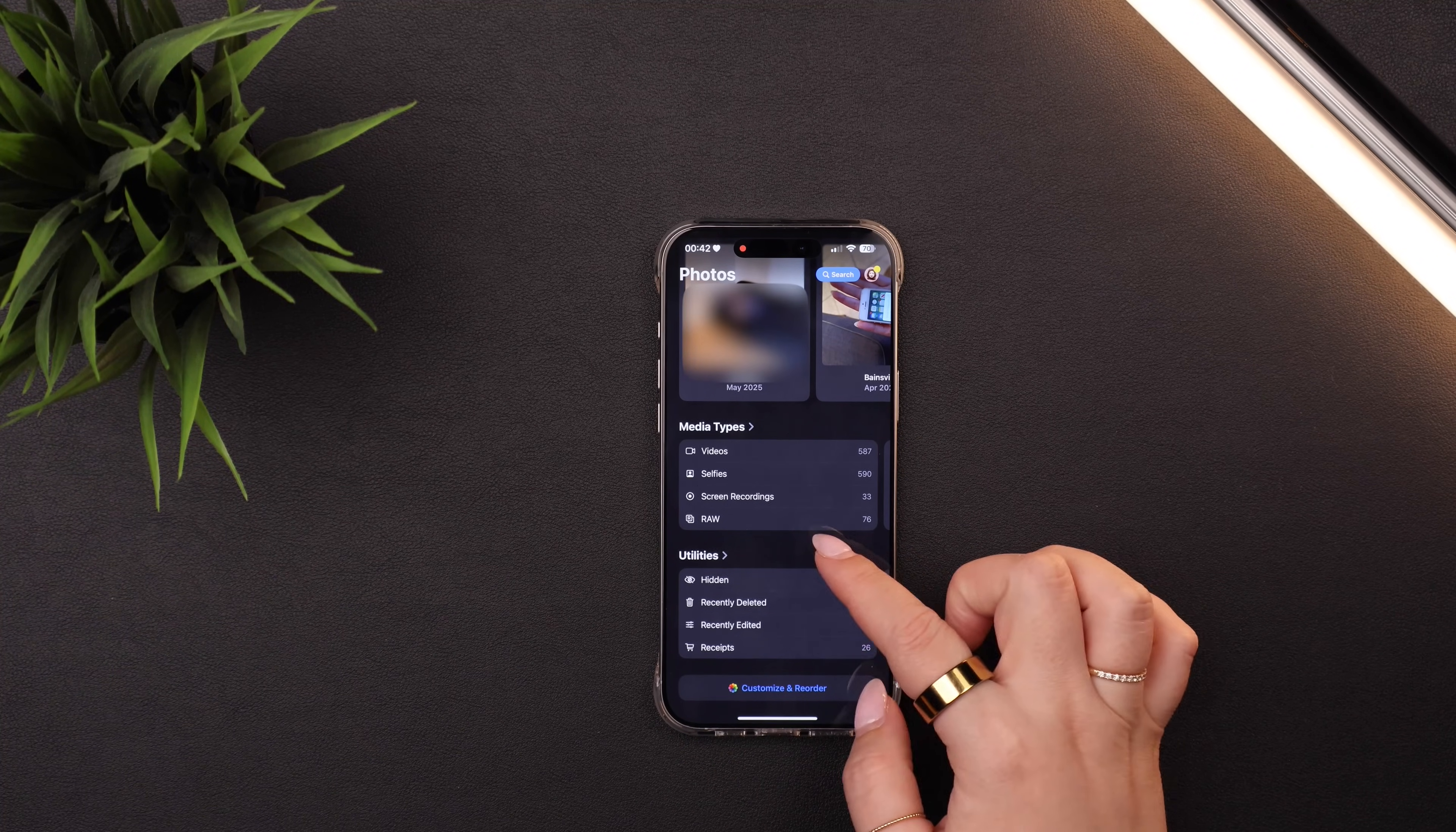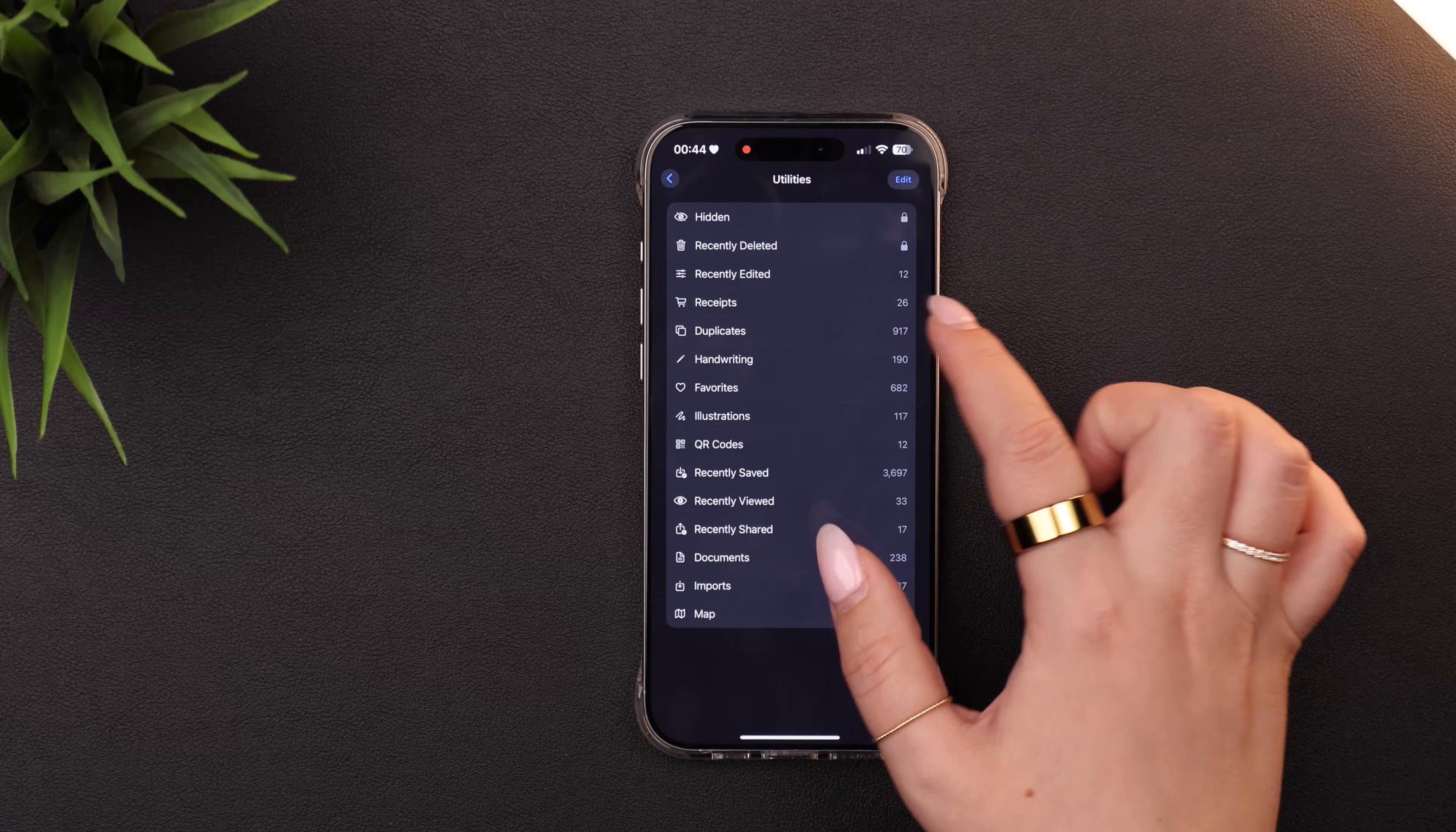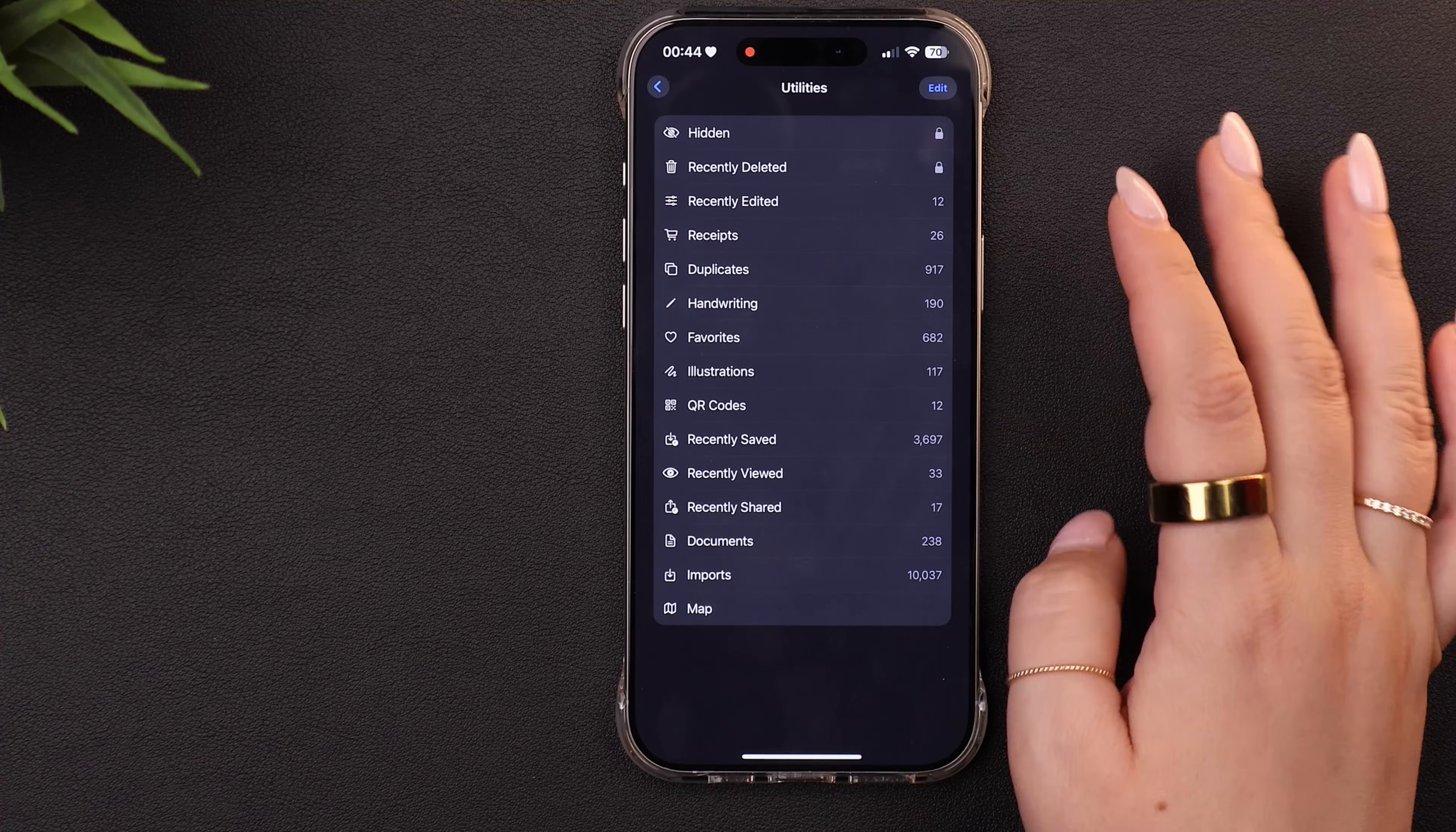I will say though, that the utility section, I find even more useful and you can again, click in here to edit and reorder them. A few will point out though, that I find really cool. The first is receipts. So any photo you've taken with a receipt automatically goes into this section. Same thing with duplicates, I find very useful. And then anything with handwriting and even QR codes, it'll just automatically organize them into these different categories.